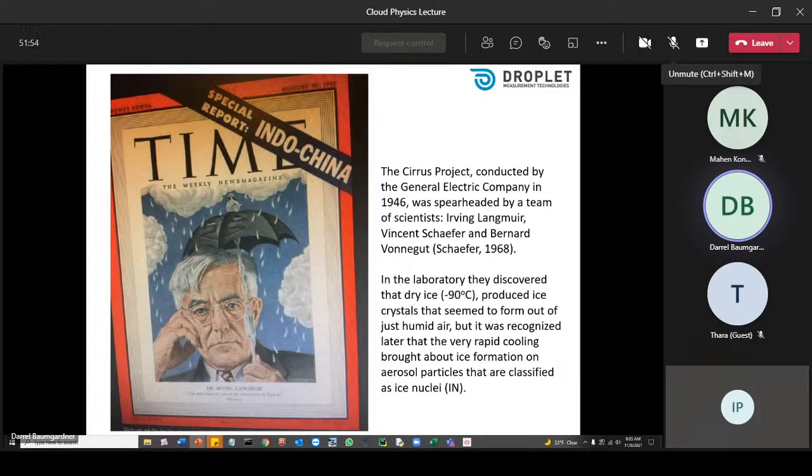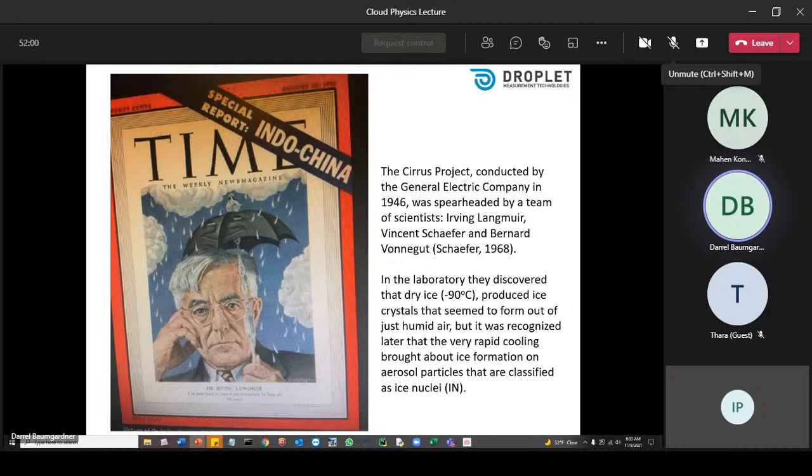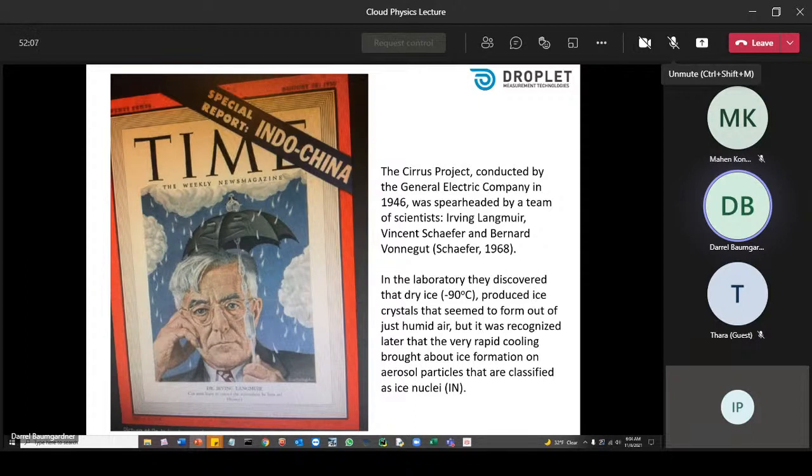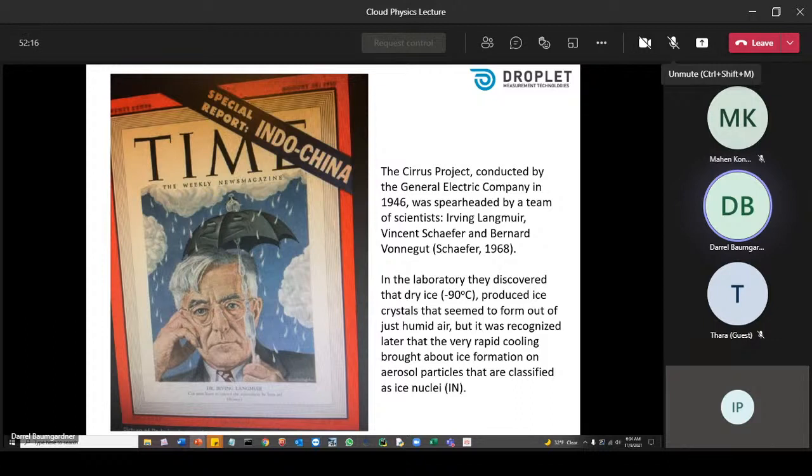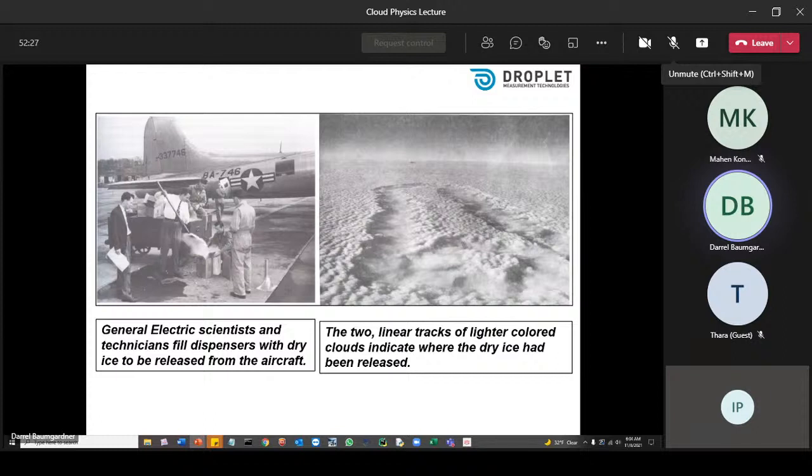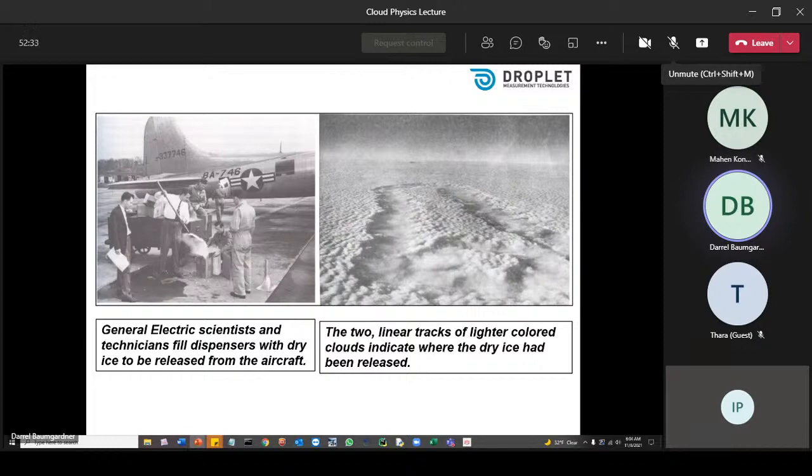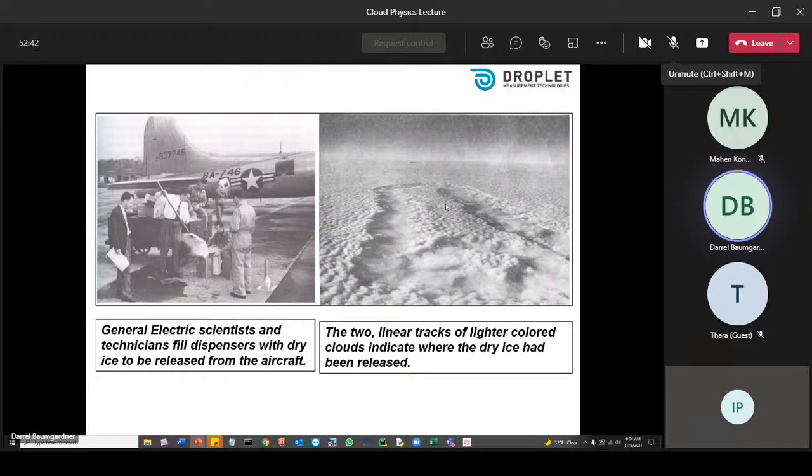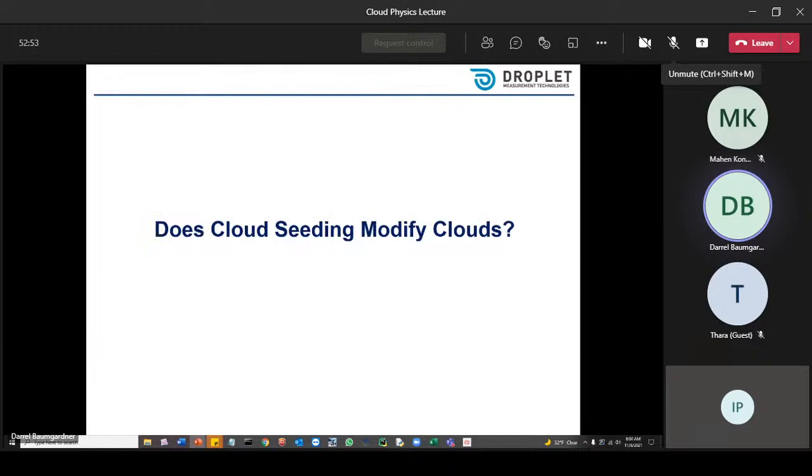But it got very serious in the 1950s when a project was first started in 1946 by Irving Langmuir, Vincent Schaefer, and Bernard Vonnegut. This is the front page of Time magazine back in 1949. What happened was that they saw that by using dry ice in a chamber in the laboratory, they were able to form crystals out of what seemed to be just humid air. But then they recognized later that this rapid cooling brought about the ice formation on what we now know as ice nuclei or ice nucleating particles. This is just a couple of nice photographs. On the left, you see those scientists filling dispensers with dry ice that were going to be released from this aircraft. And on the right, you see photographs to show where they had done the seeding. And these tracks are actually showing they have modified the cloud properties by dispensing the dry ice in the cloud.